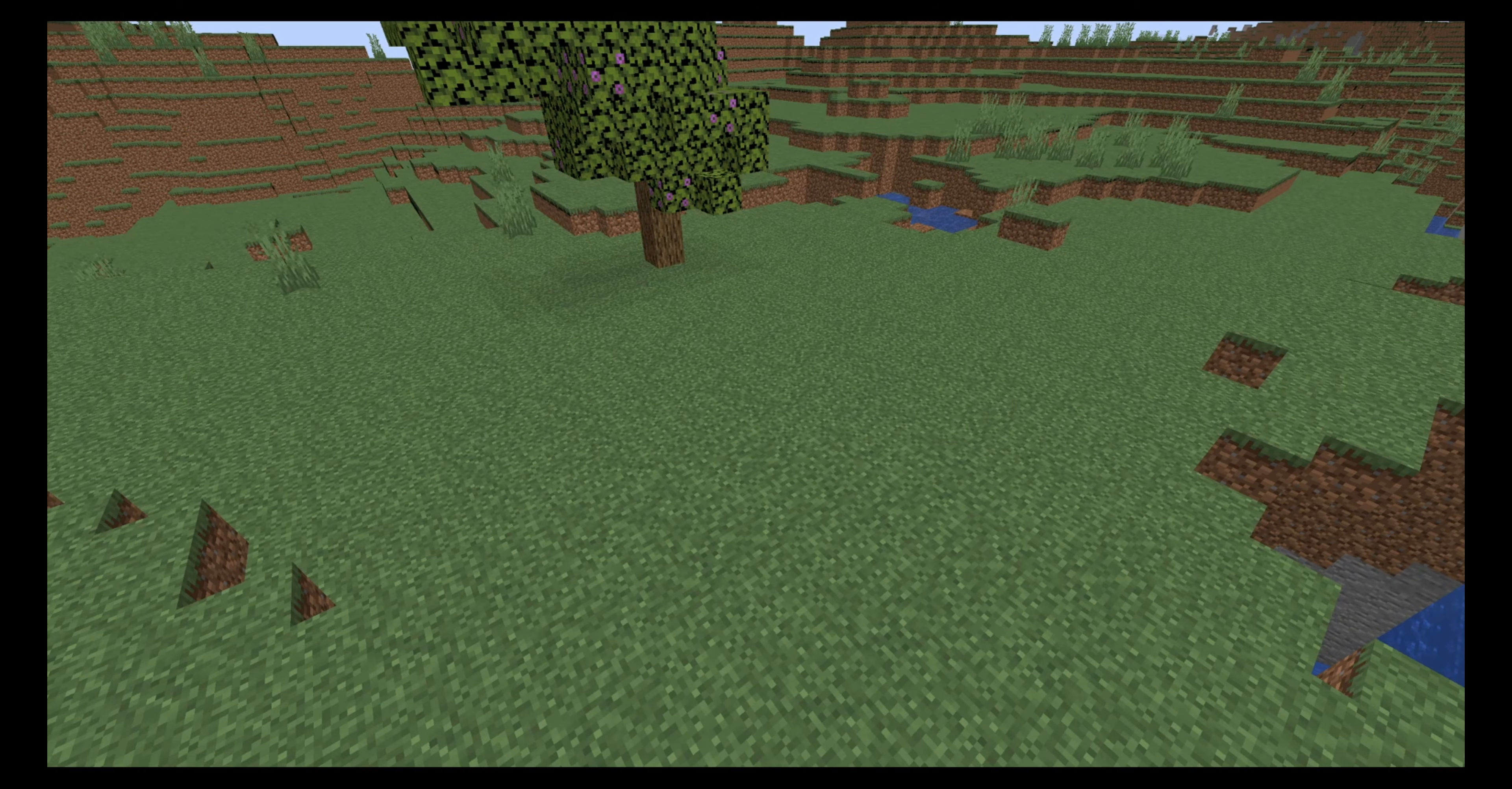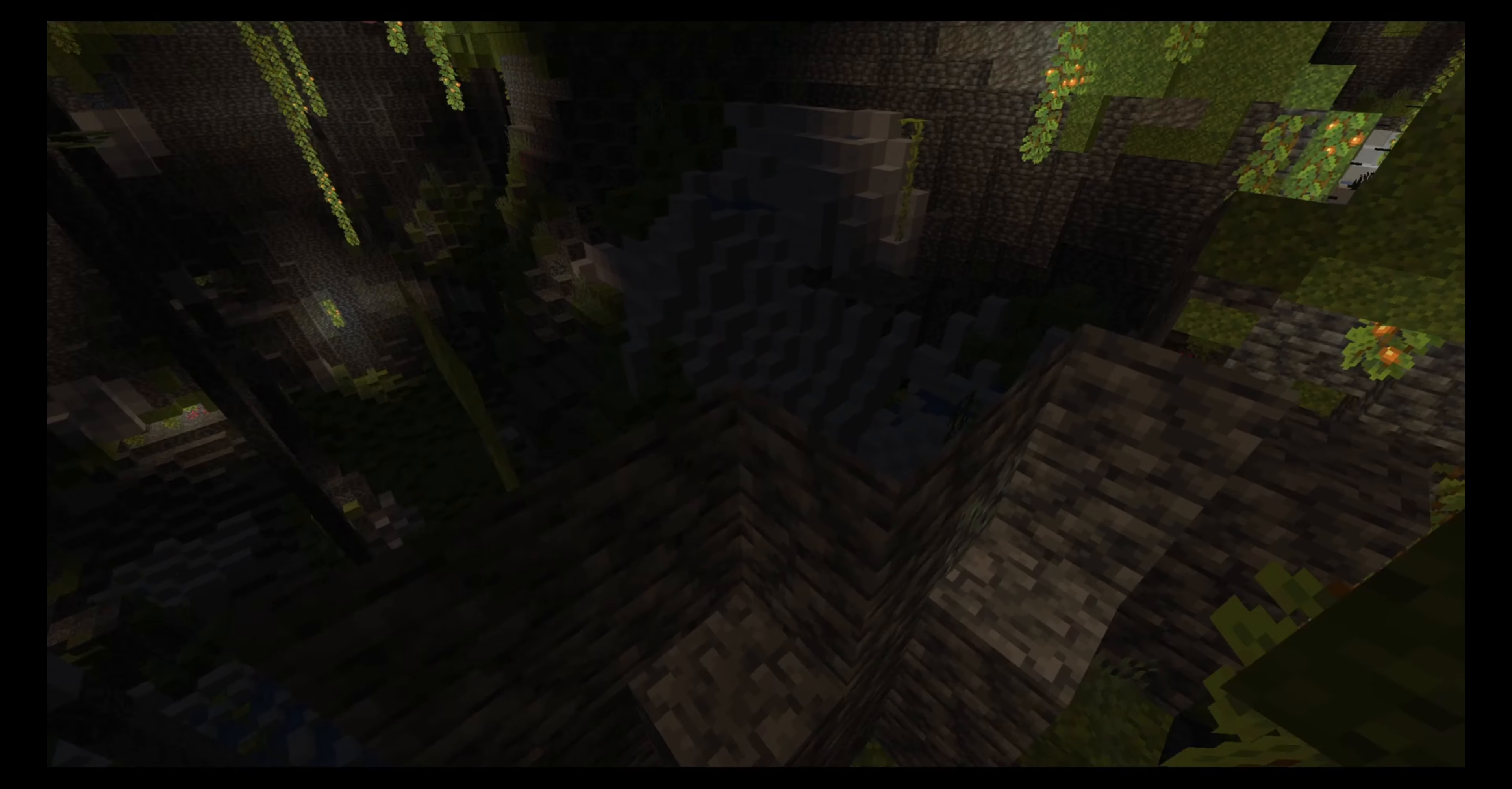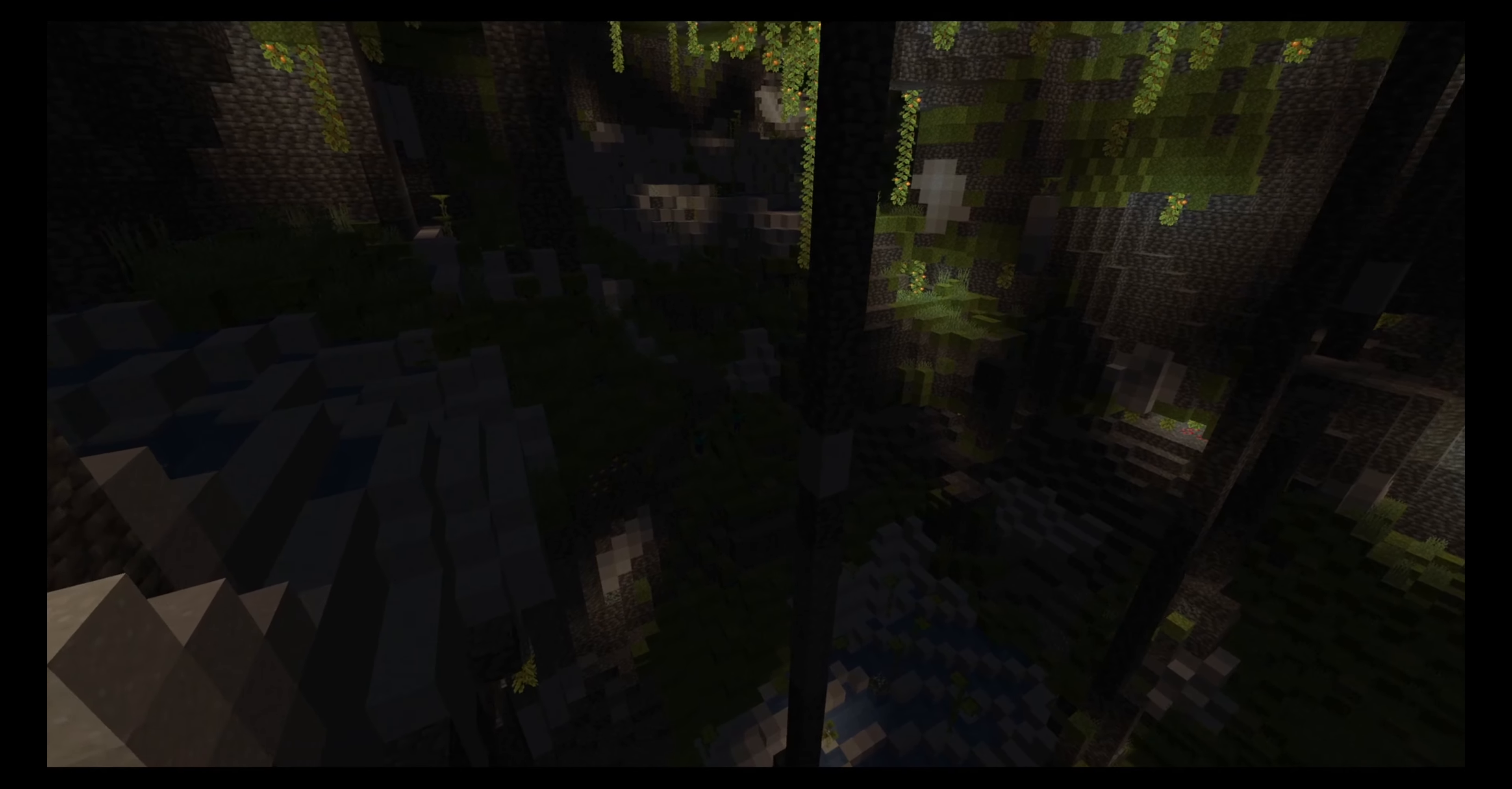So now let's descend down under and check out how these new caves look like. And here we got a very big and nice open cave.